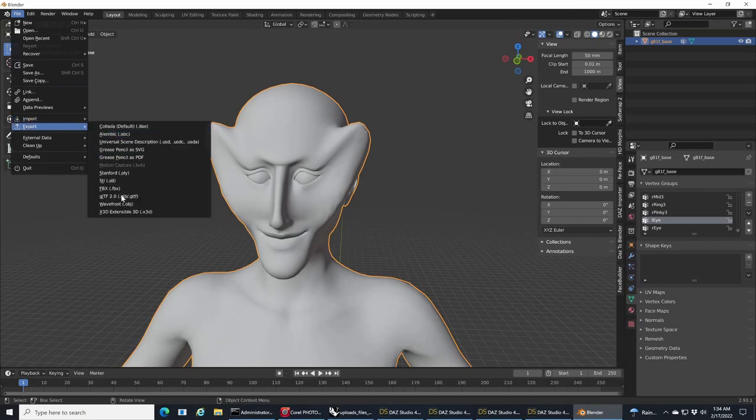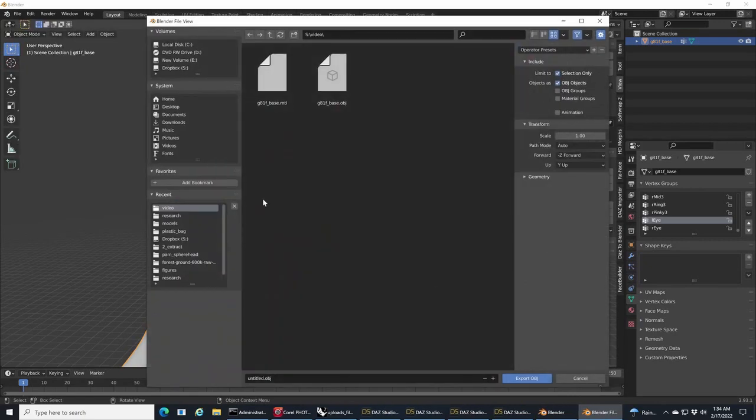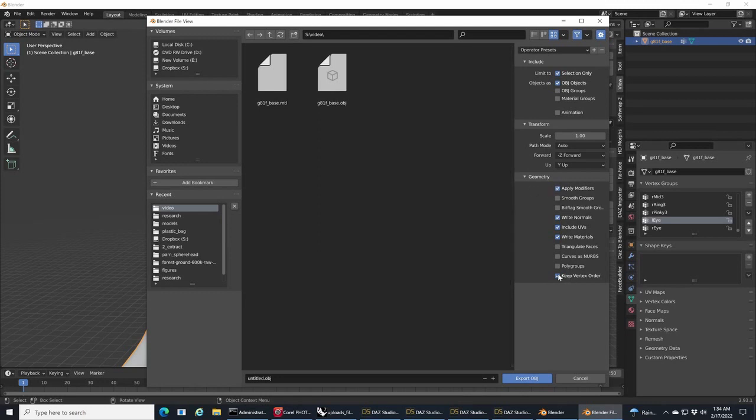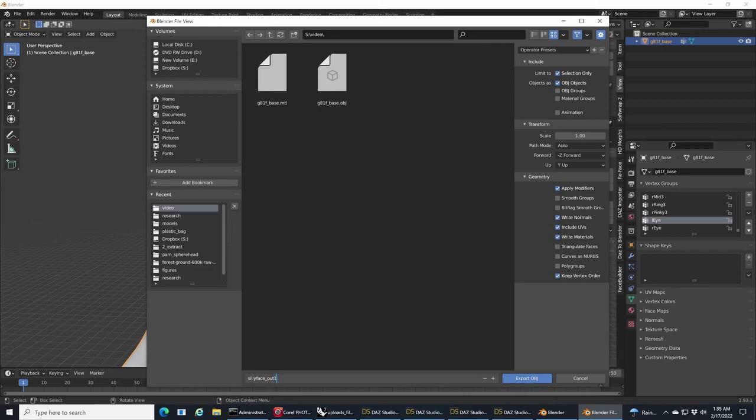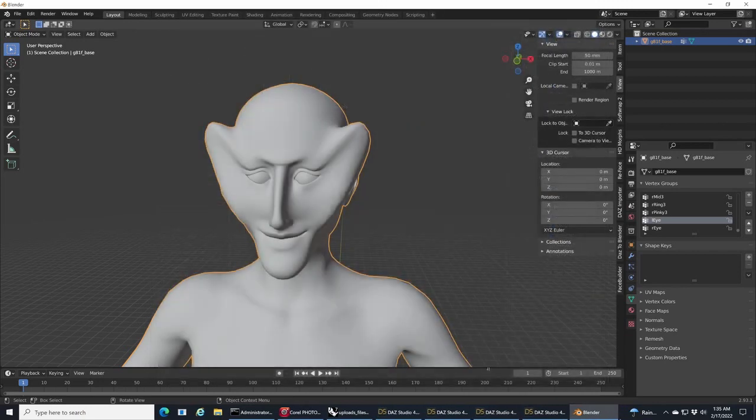Let's go ahead and export this. We're going to export as an OBJ. This is really important: make sure that Selected Only is selected and Keep Vertex Order at the bottom is selected, otherwise when you bring it into Daz it will not import correctly.